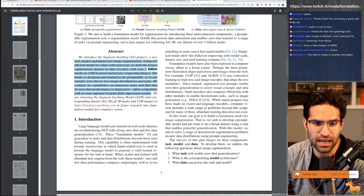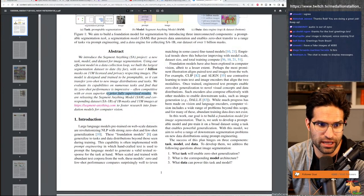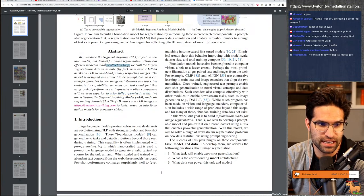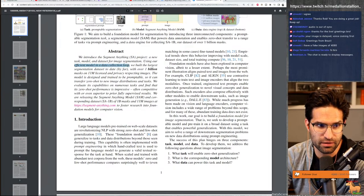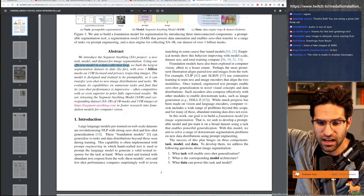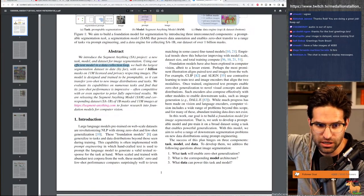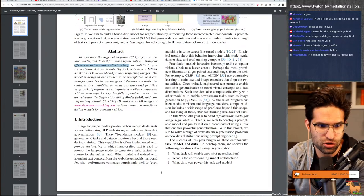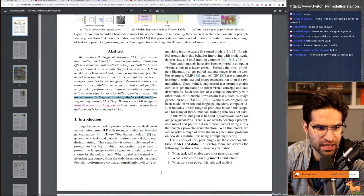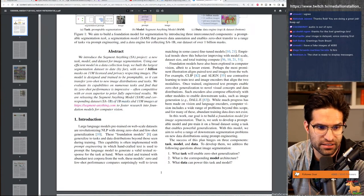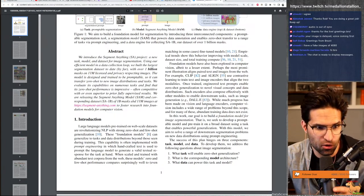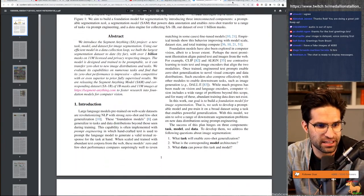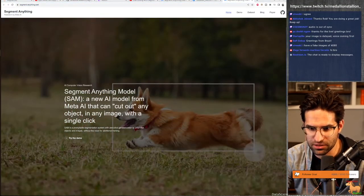We can evaluate its capabilities on numerous tasks to find that its zero shot performance is impressive, often competitive with or even superior to prior fully supervised results. We are releasing the segment anything model and corresponding data set of 1 billion masks. I don't think we're going to download all 1 billion masks. An image is segmentanything.com. So let's go ahead and put this in the chat.